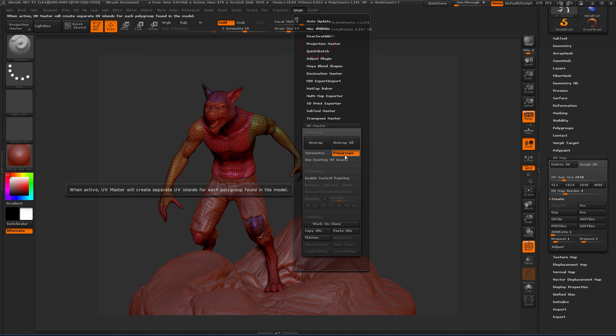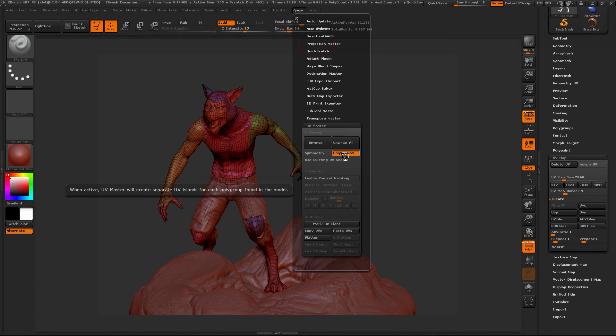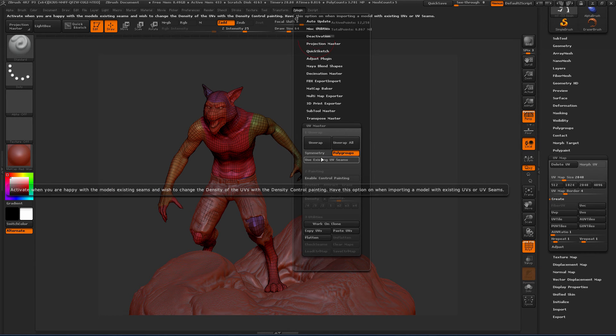So instead of trying to pelt this whole guy as one piece and maybe breaking it apart in certain areas, this will explicitly tell ZBrush that no, we want each polygroup to be its own shell. So if you've got the arms and the limbs and everything broken out in a logical way, this can really help you with your UV layout. If you already have some seams, you can use your existing UV seams.